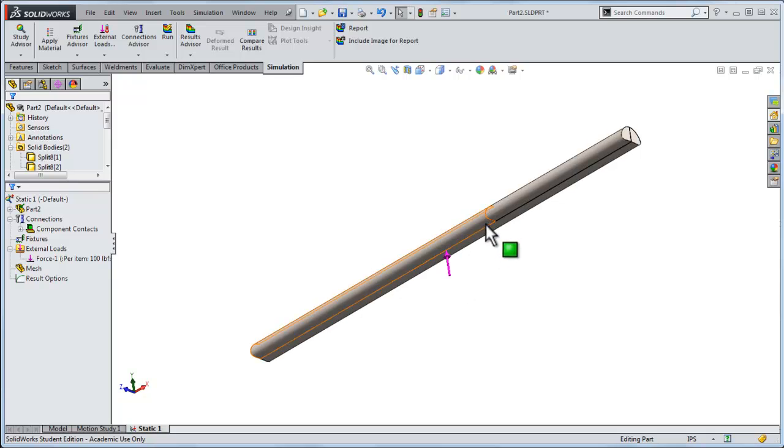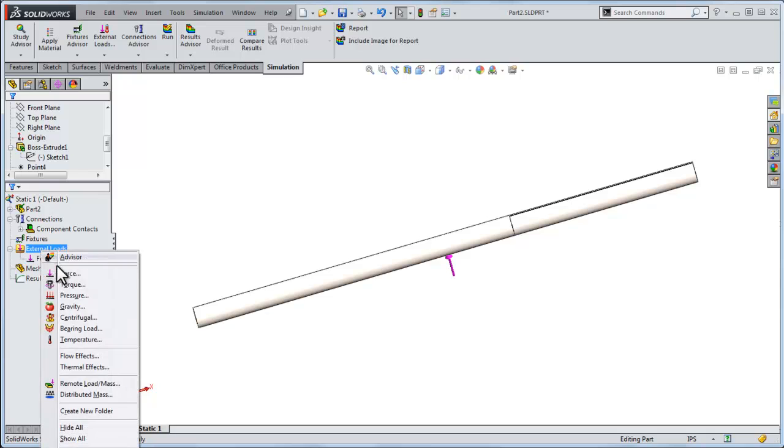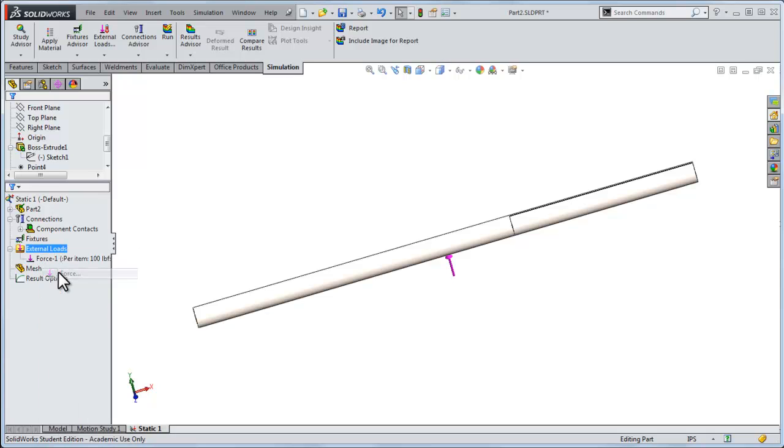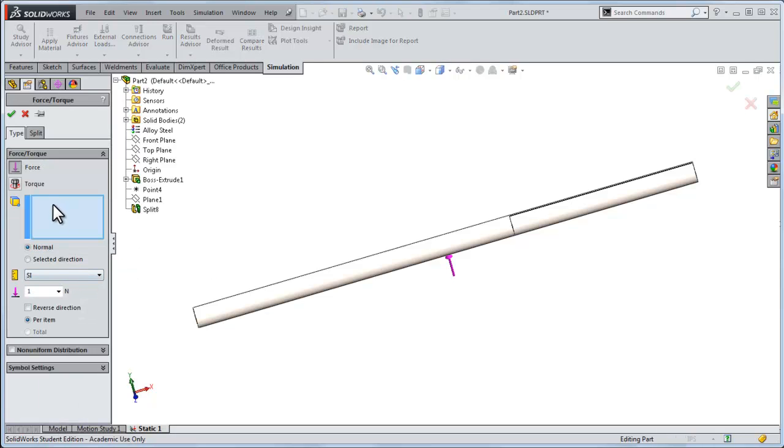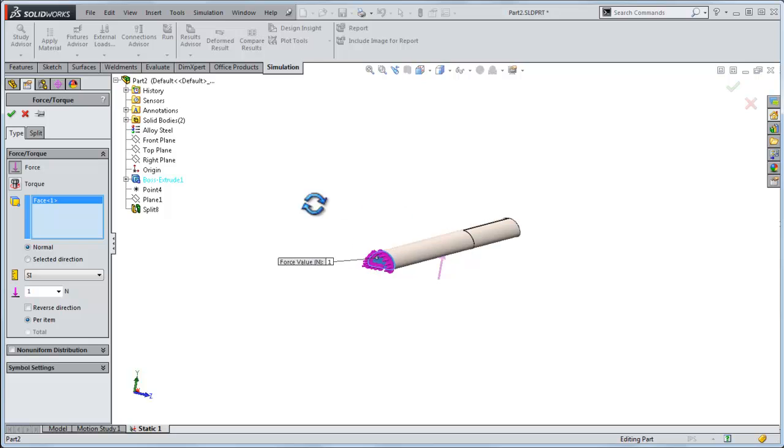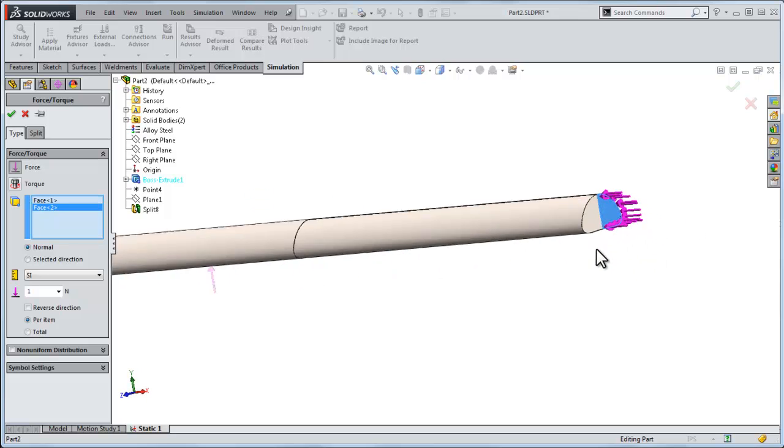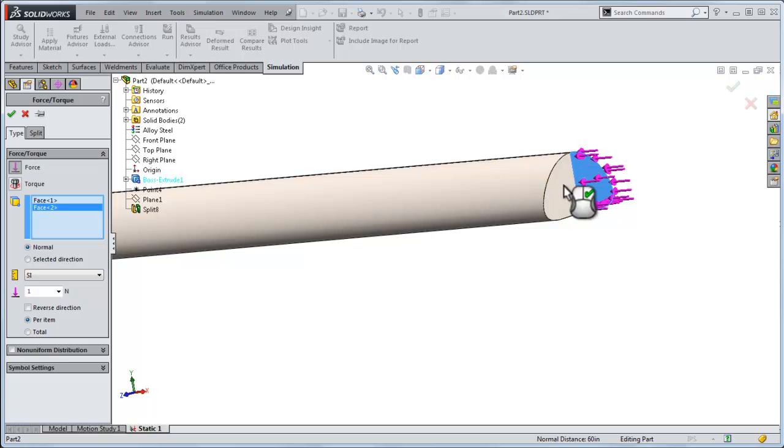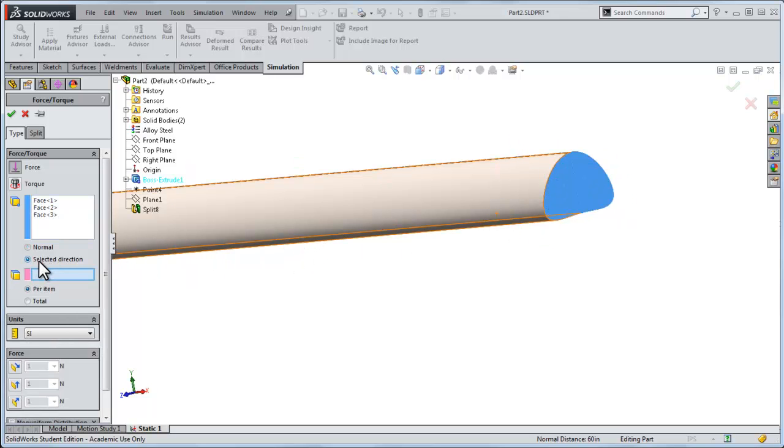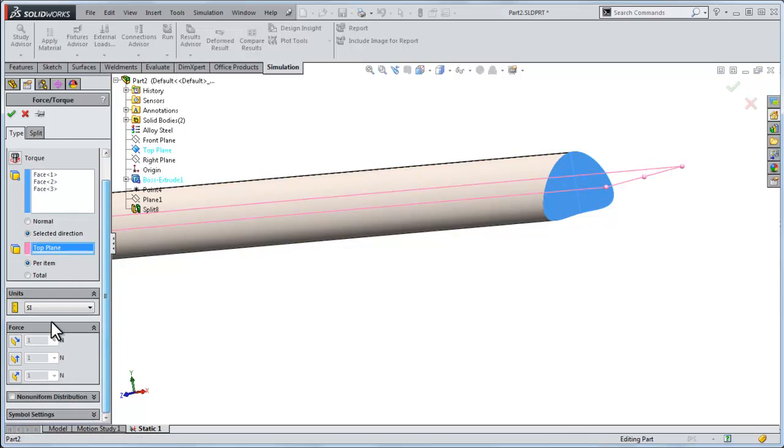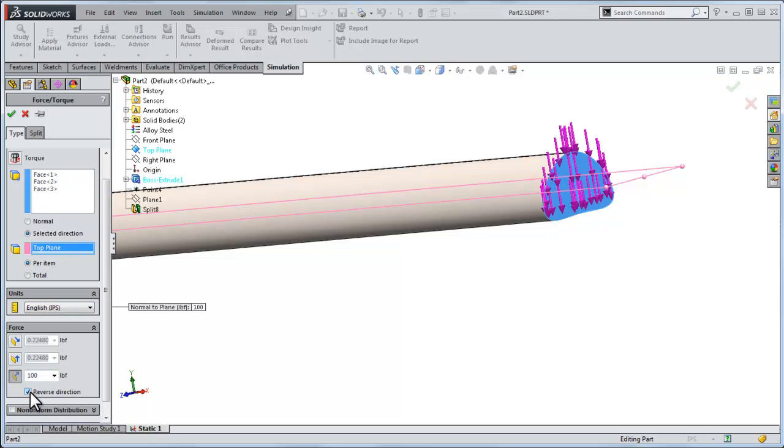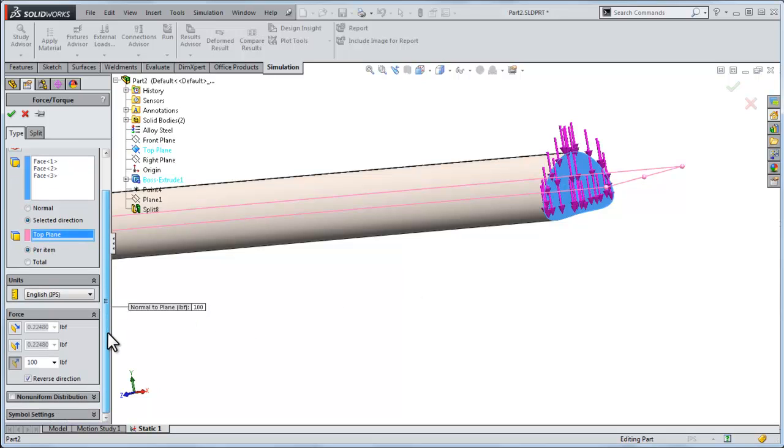But remember, we're really interested in the stresses along this cut here. So we need to put the supporting forces down. Right click and force, and I'll apply a force right here, and a force at this face and this face. These are going to be the downward forces, and we'll do a selected direction, and maybe again we'll do it normal to the top plane. So English units, 100 pounds, and I want to reverse the direction so they act opposite.